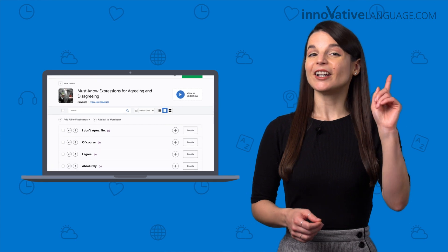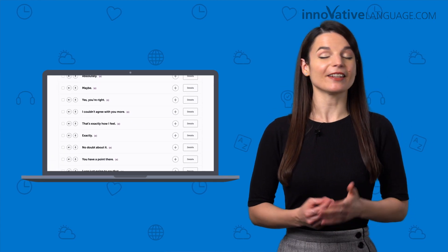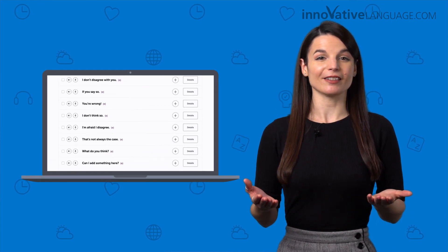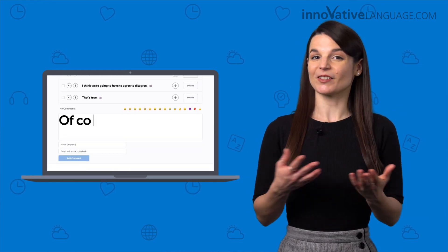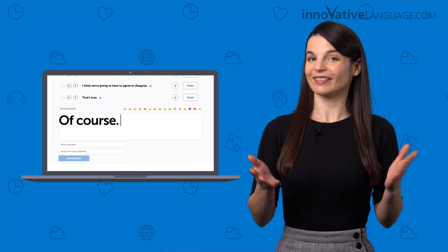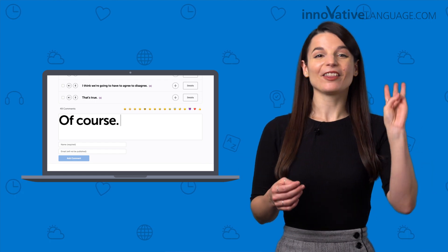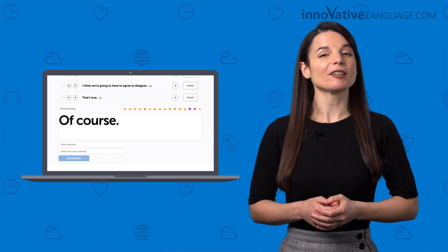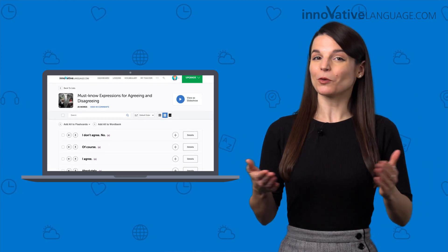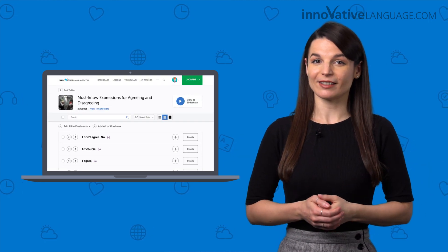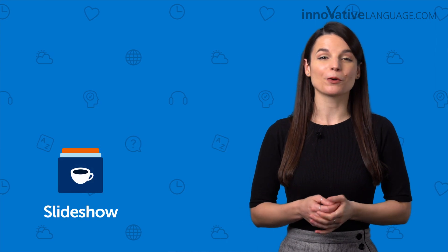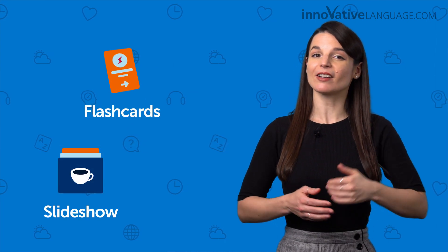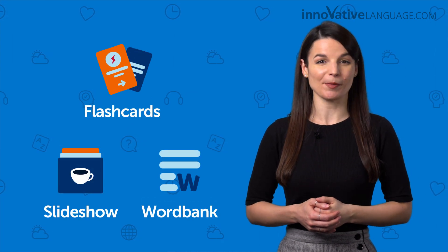All you need to do now is: one, visit the list and pick a phrase. Two, leave a comment using one of the phrases. That's it. And three, if you want to master all 25 phrases, then review them with the slideshow or send them to your flashcards or Word Bank.